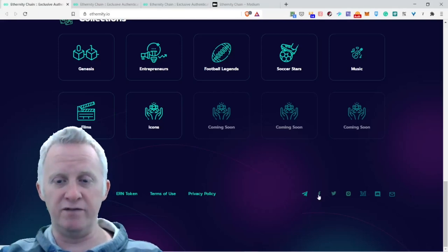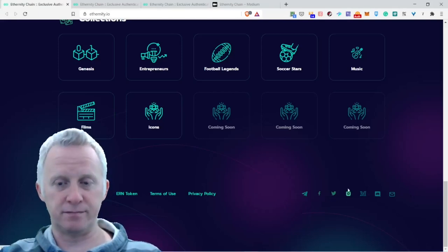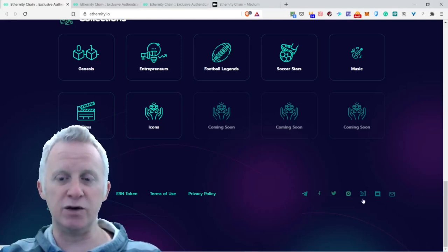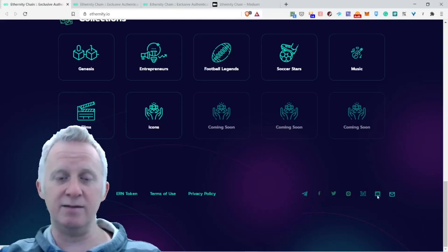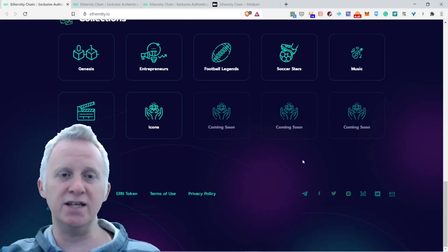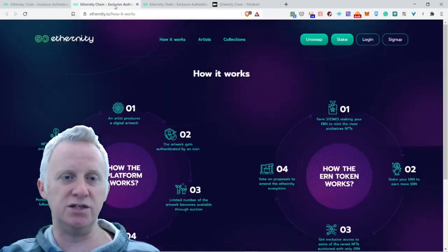They are present on Telegram, Facebook, Twitter, Instagram, Medium, Discord, and email.